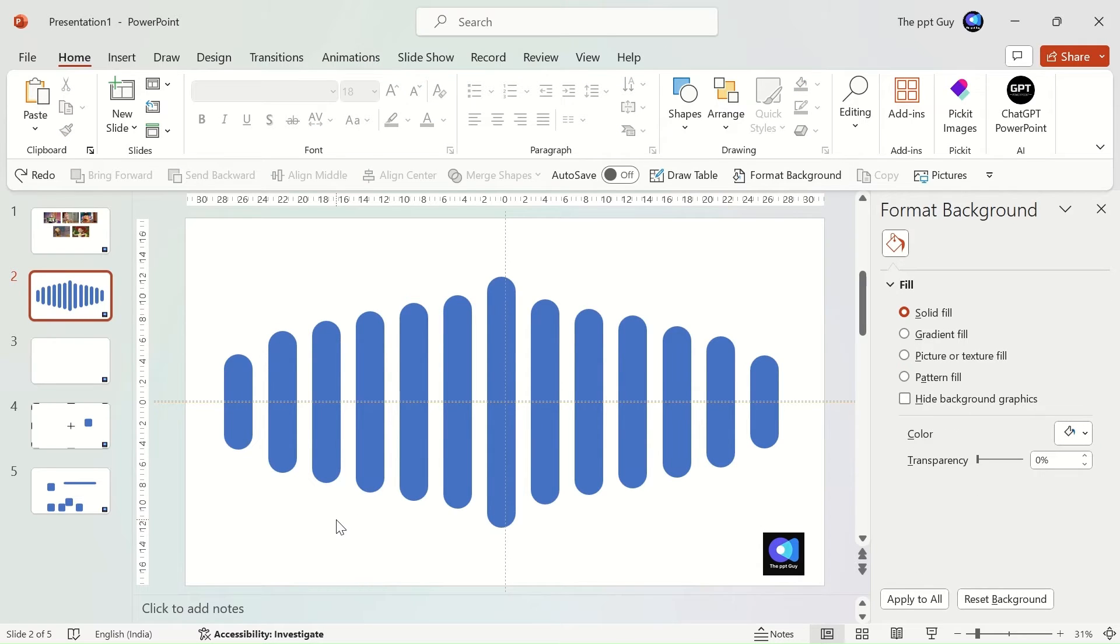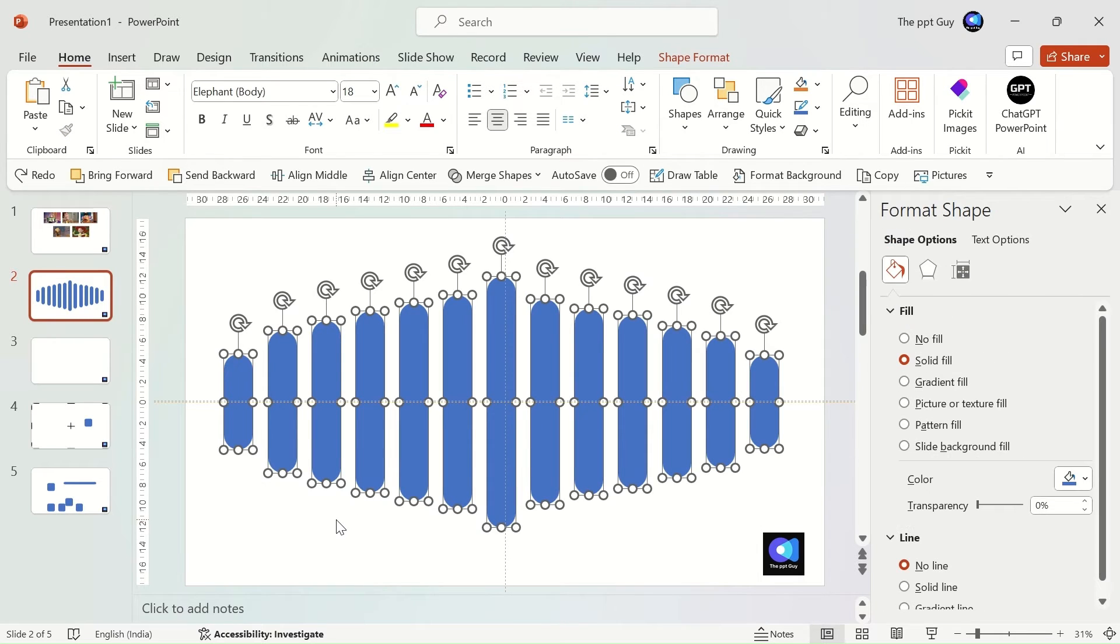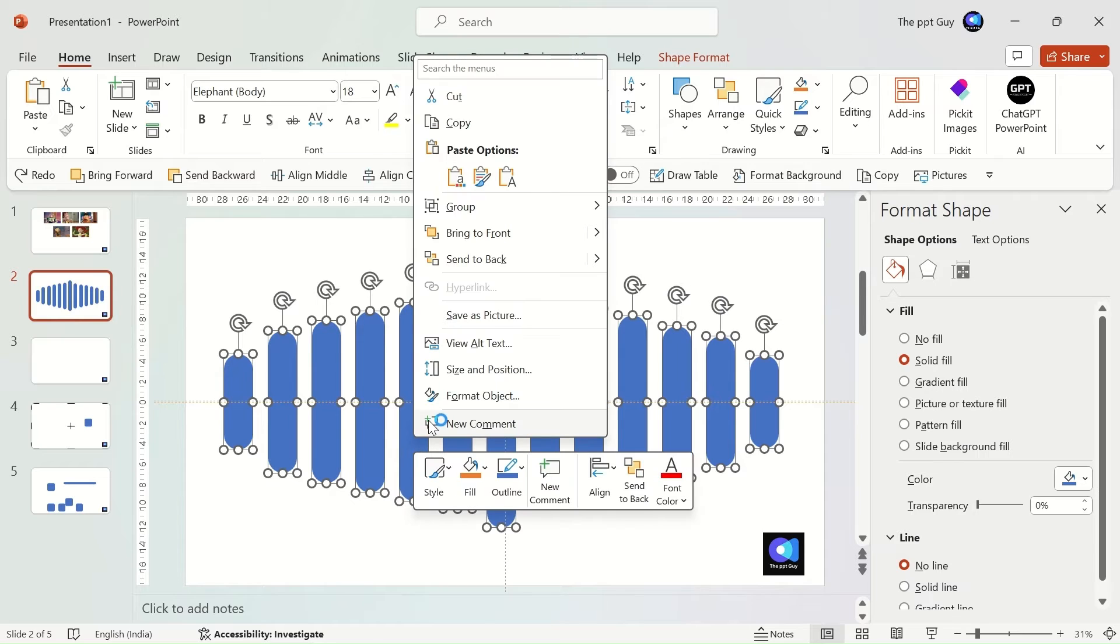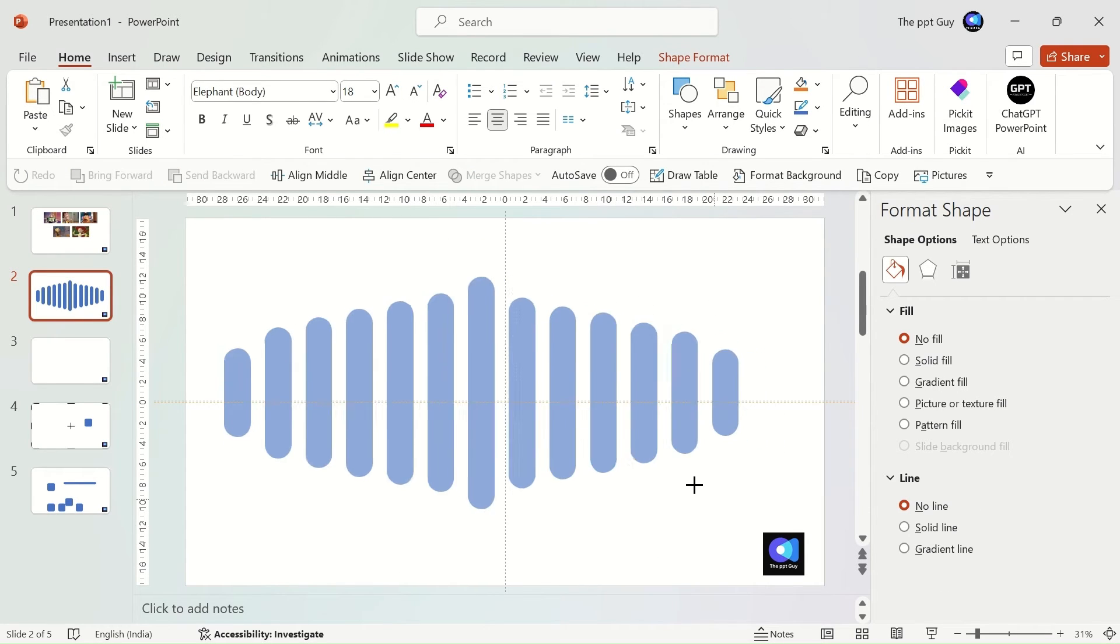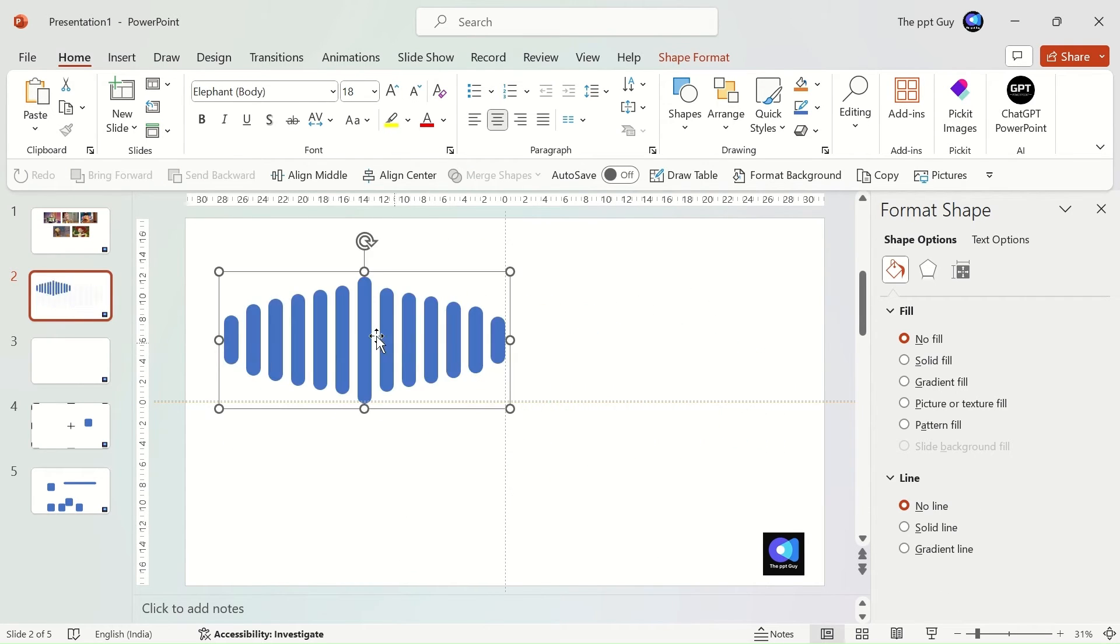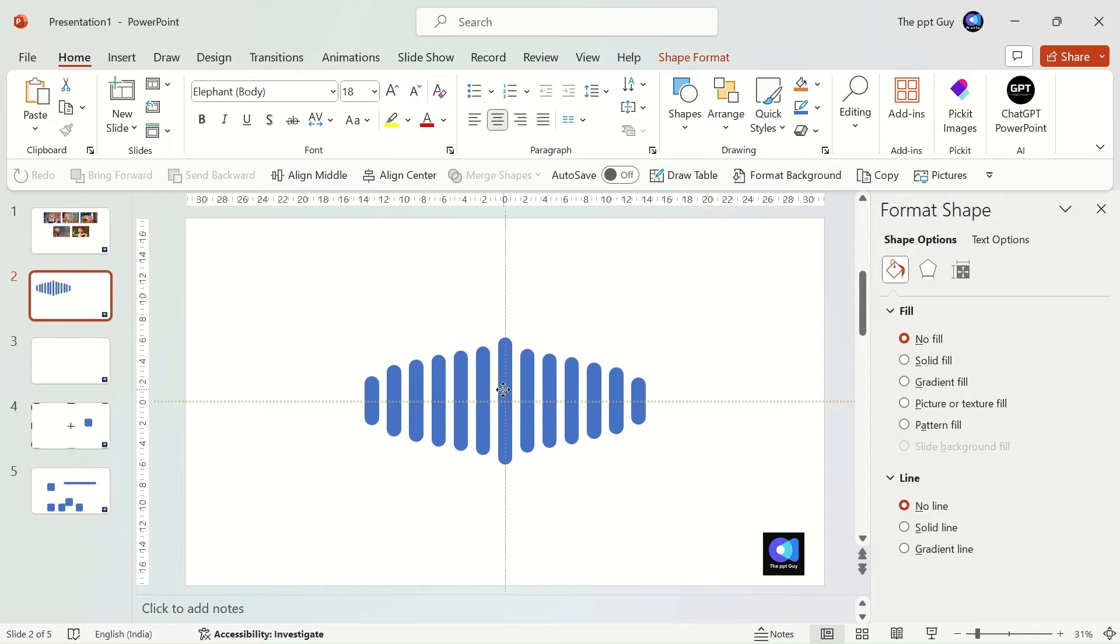So, we'll group all of them and reduce the size of the shape by just holding the mouse click. See, all the shapes have proportionally reduced in size.